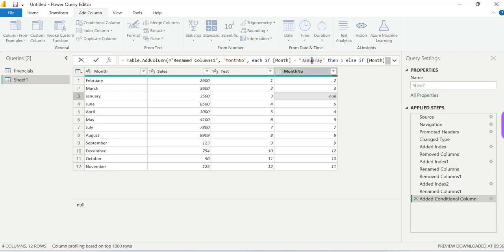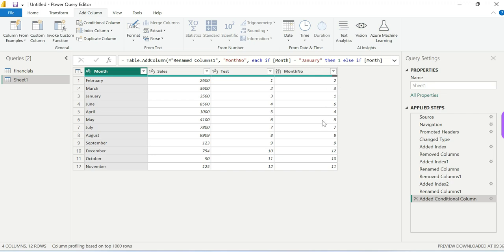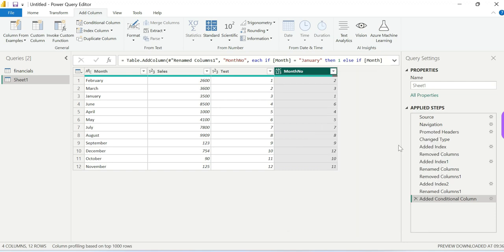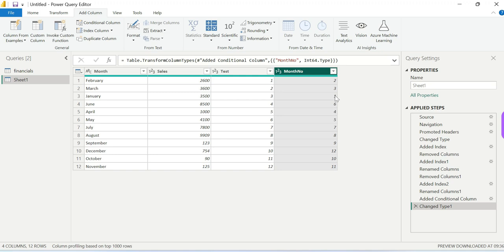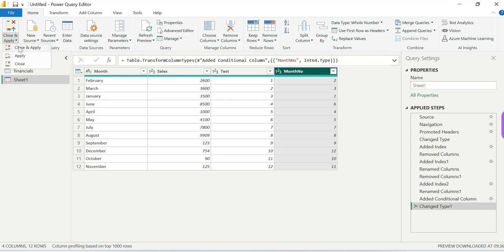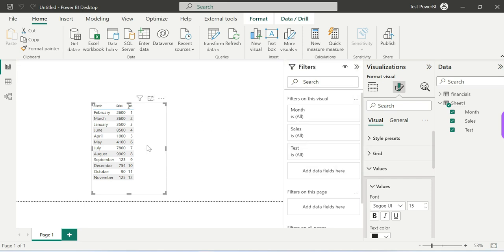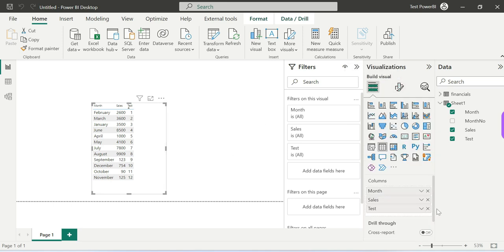Check that the spelling is correct — if the spelling is wrong, for example January misspelled, it will cause a problem. Once all months are mapped correctly with no issues, click OK. Now change the data type of the new column to Whole Number to resolve any type issues. Then close and apply. You can remove the test column as well — click the test column and remove it.